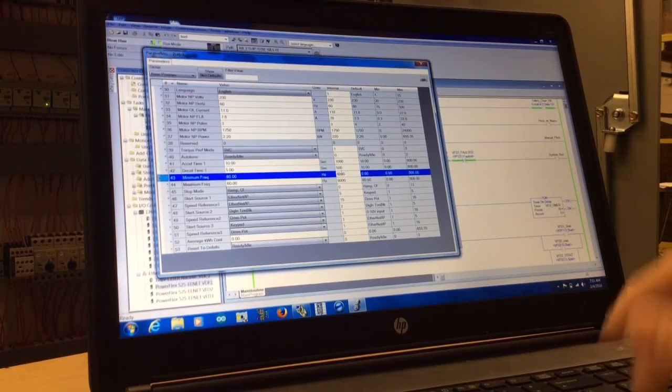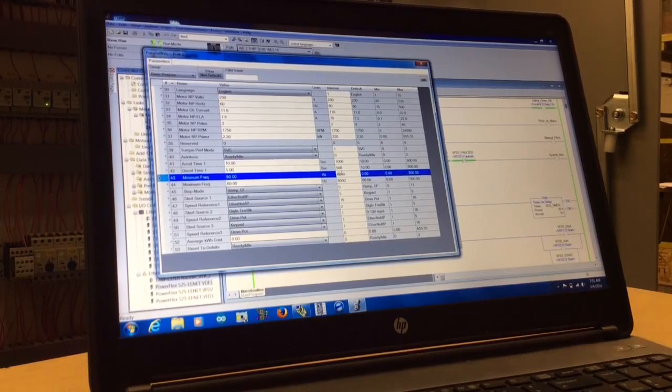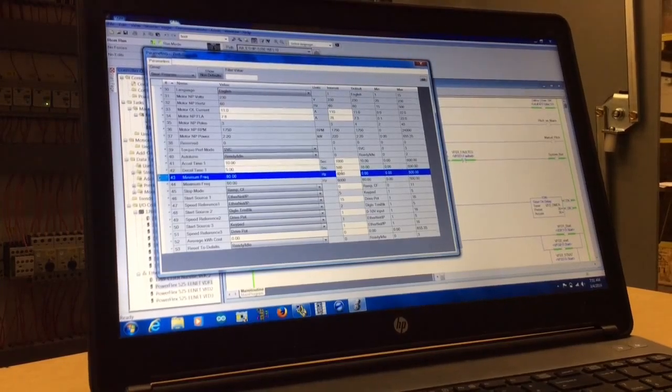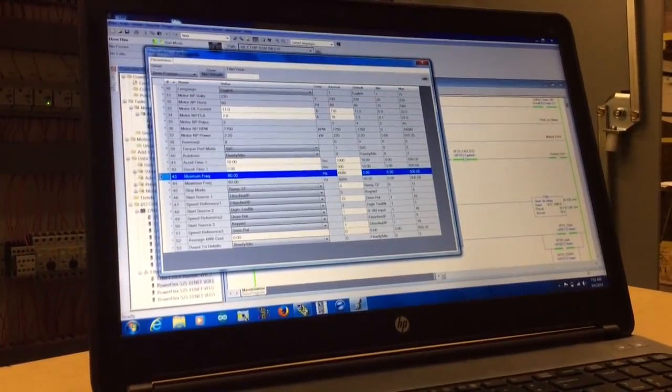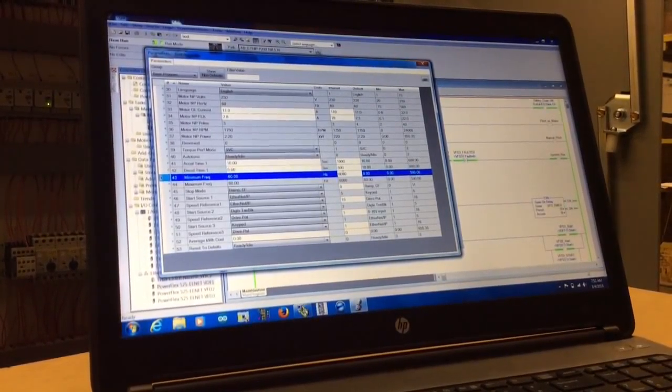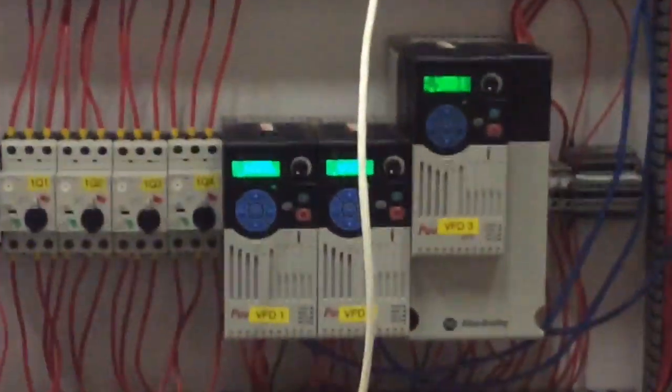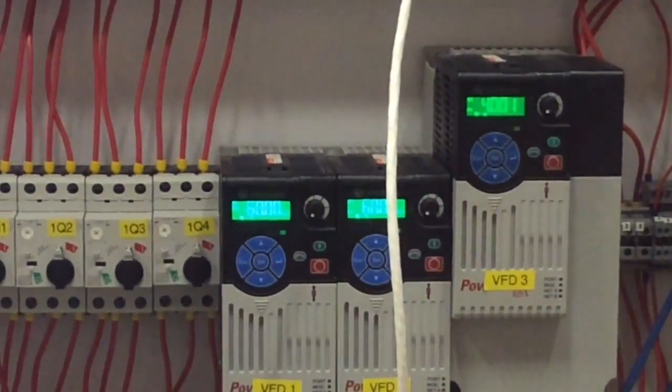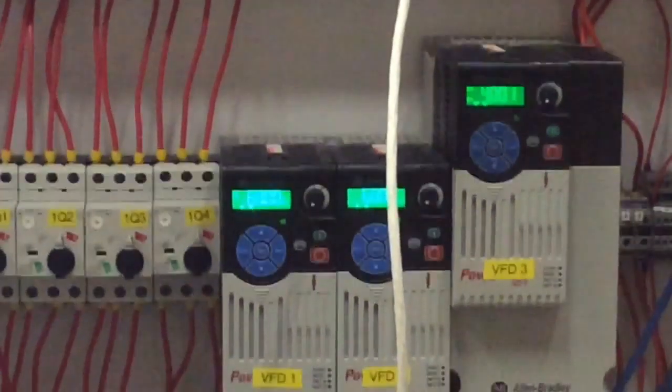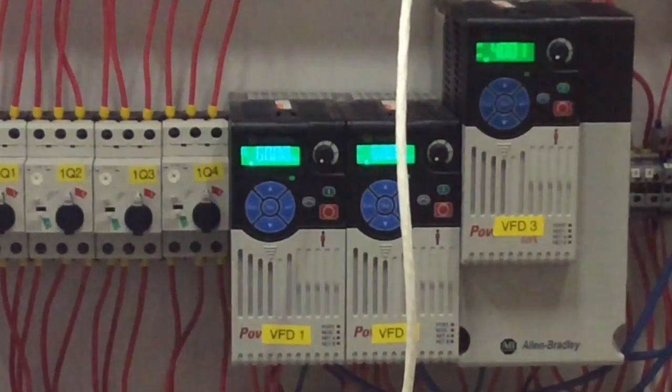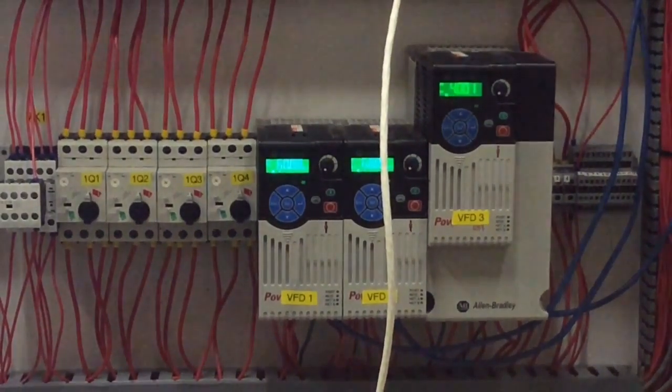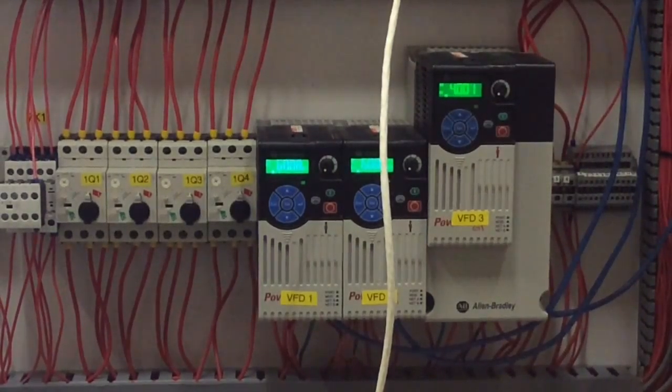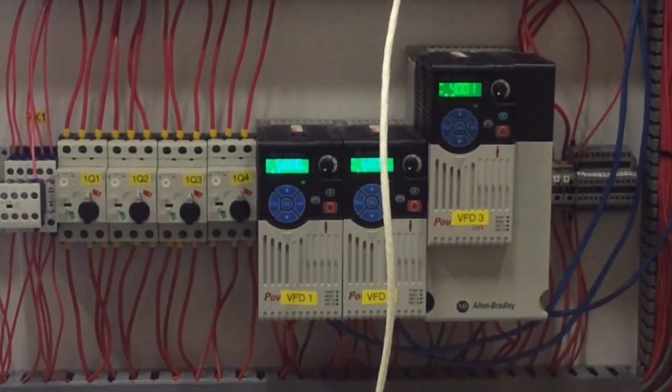If you press start on the VFDs, you can see that they are at 60 hertz right now. And if you go ahead and change that 60.00, let's say you want to change it to 20.00...